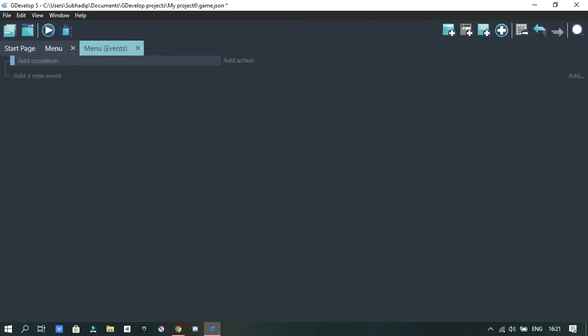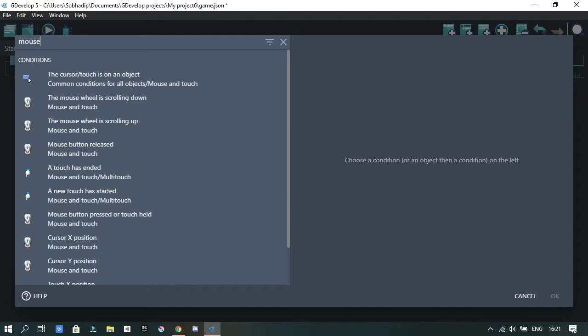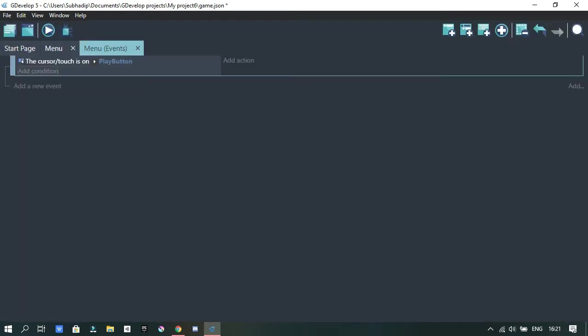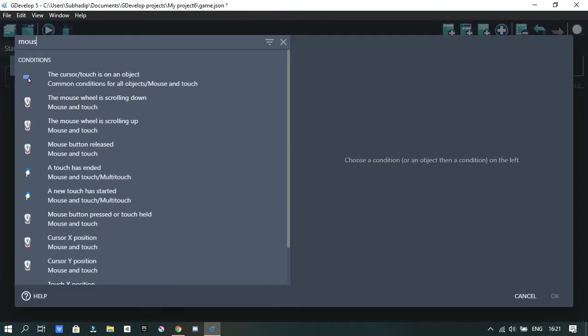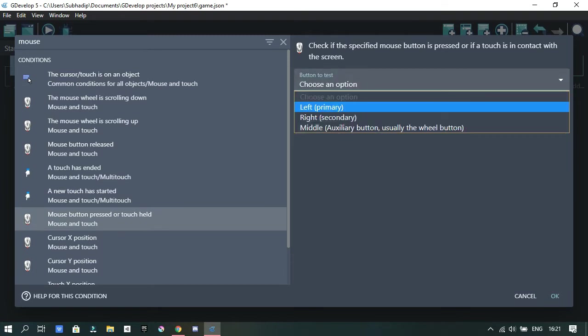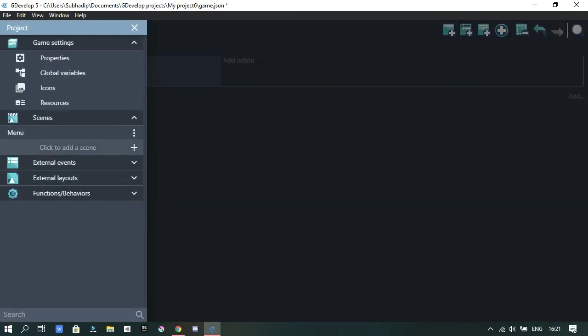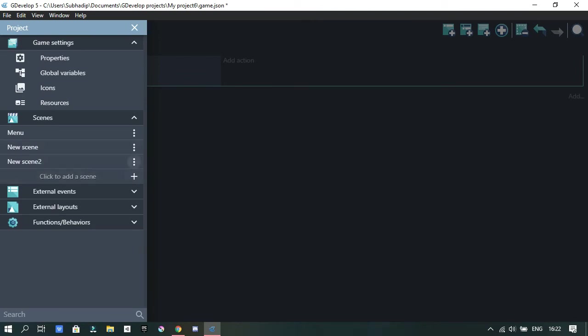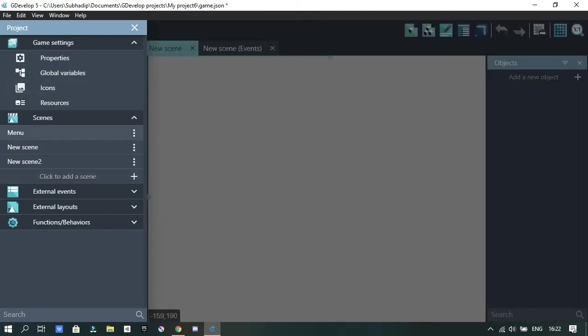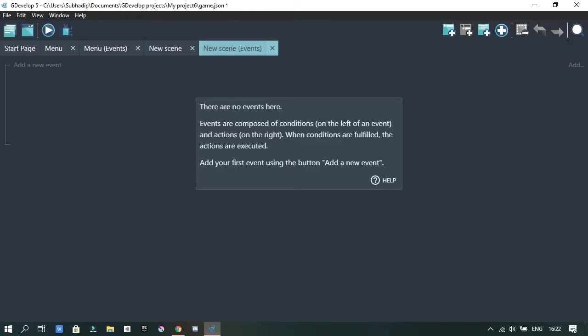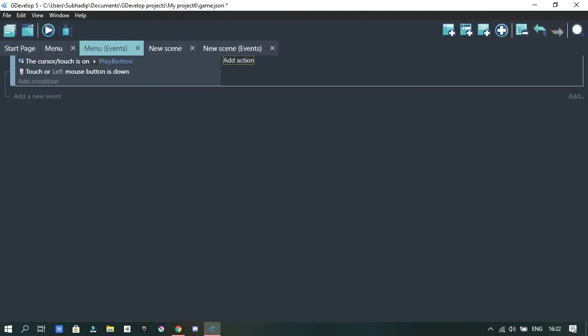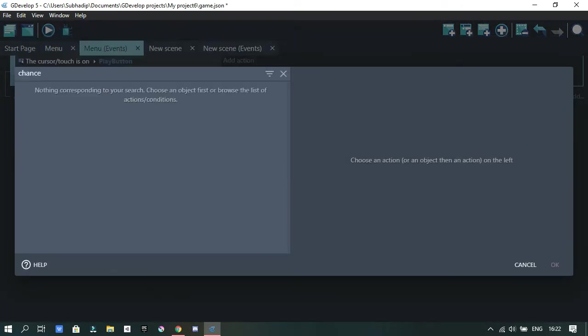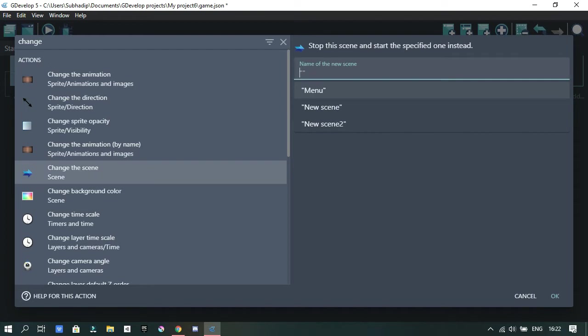I went into the events tab, added a condition. And the condition was when the mouse, so basically it was like the mouse hovers over the button, the start button at least. And then the mouse button is pressed. Then the action will be triggered as the scene will be changed. And I added the action, as you can see it was the change the scene.